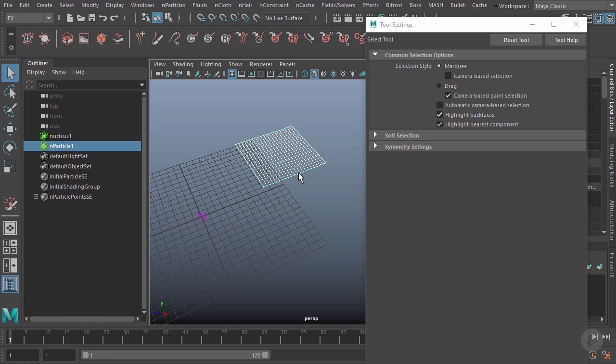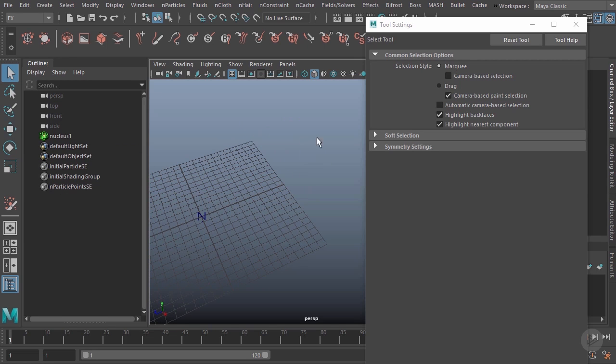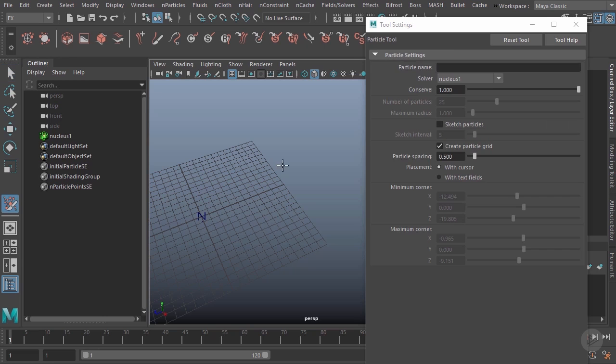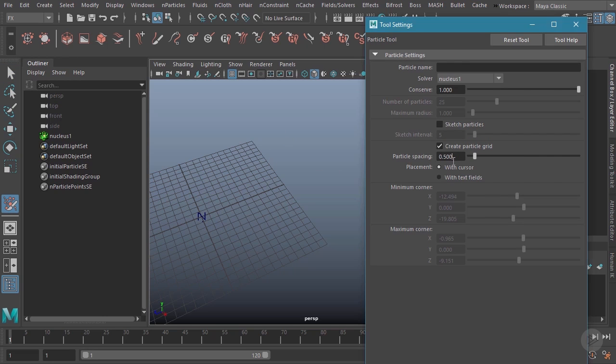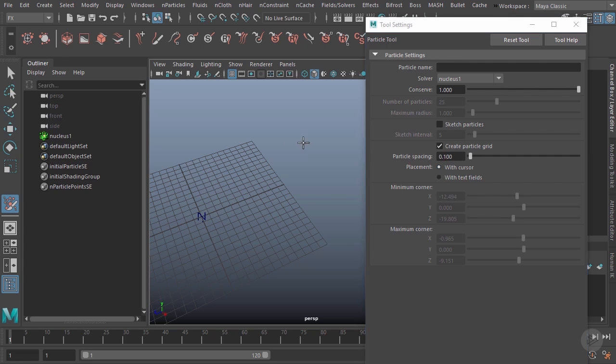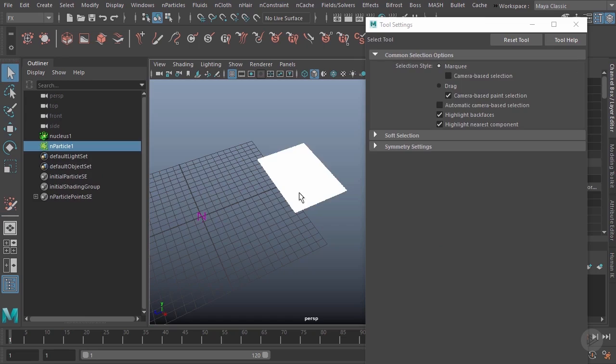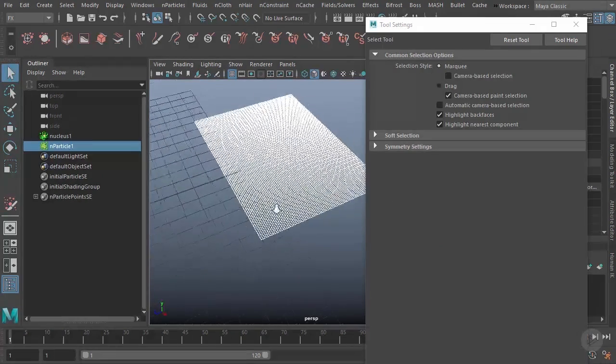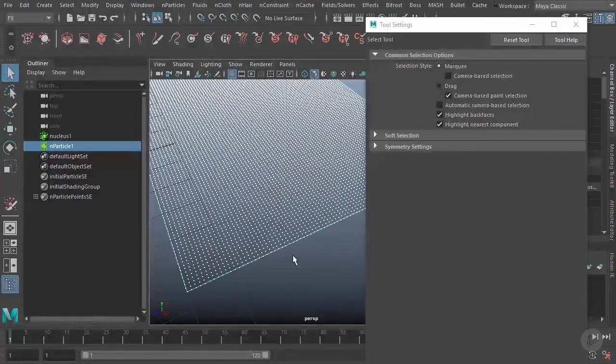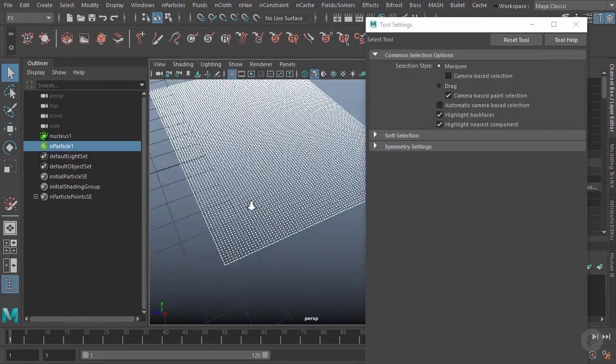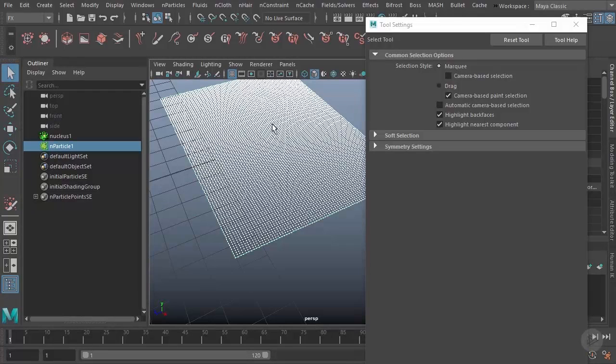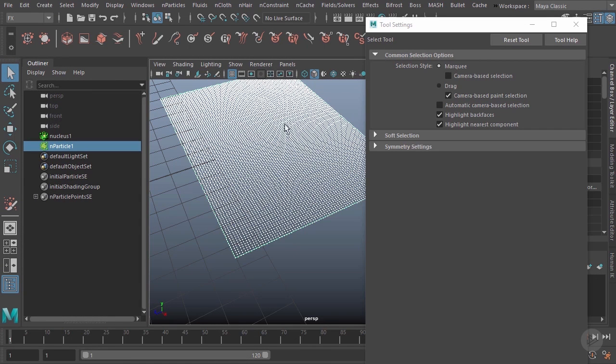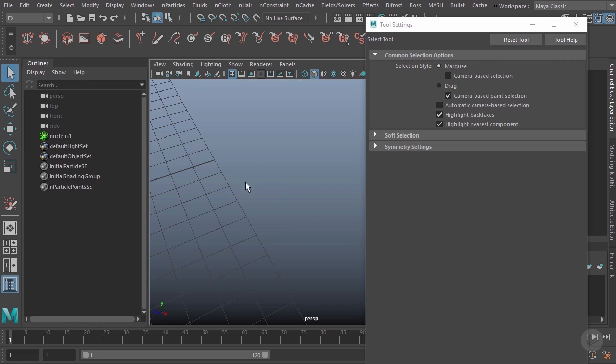We'll go ahead and delete that and grab that tool again. I can also change the spacing of the particles between those two points. So right now it's at 0.5, I'll change it to 0.1. We'll go ahead and place two more, hit enter, and you can see it's a much more dense grouping of particles. That's because they're five times closer together, therefore we can fit theoretically five times as many particles in that grid.